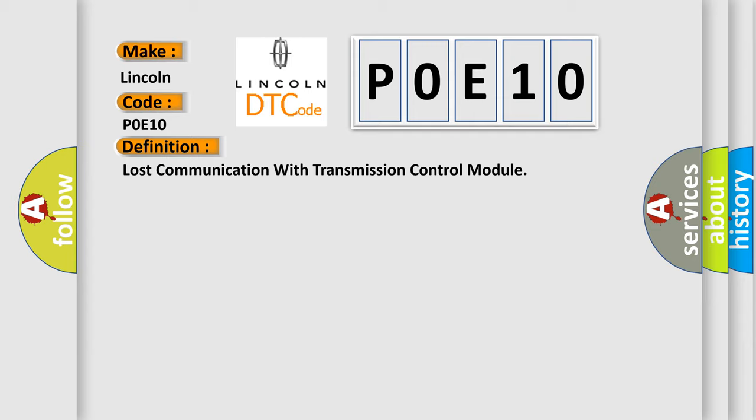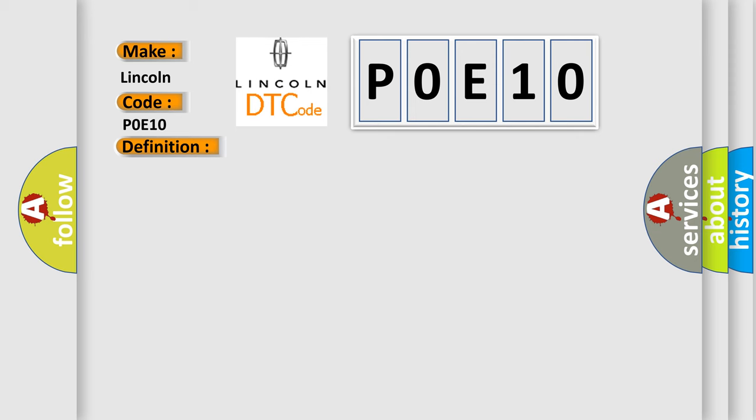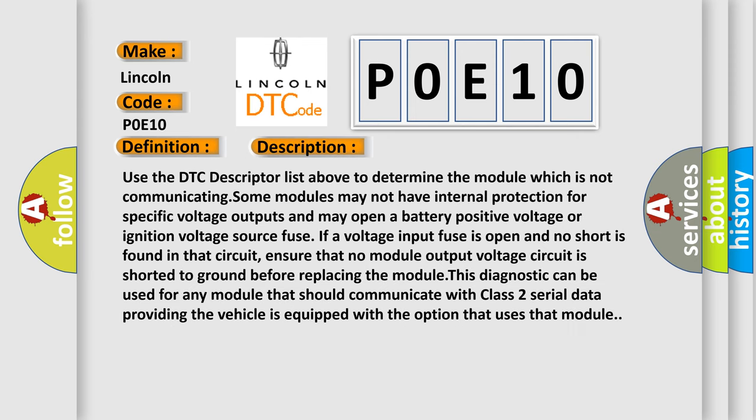And now this is a short description of this DTC code. Use the DTC descriptor list above to determine the module which is not communicating. Some modules may not have internal protection for specific voltage outputs and may open a battery positive voltage or ignition voltage source fuse. If a voltage input fuse is open and no short is found in that circuit, ensure that no module output voltage circuit is shorted to ground before replacing the module. This diagnostic can be used for any module that should communicate with Class 2 serial data, providing the vehicle is equipped with the option that uses that module.